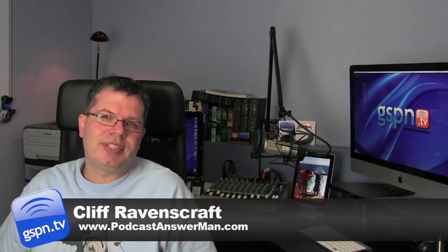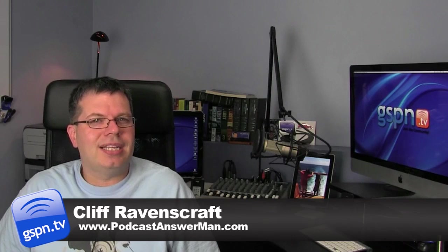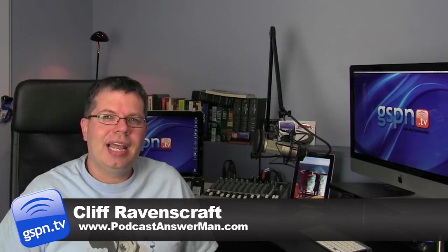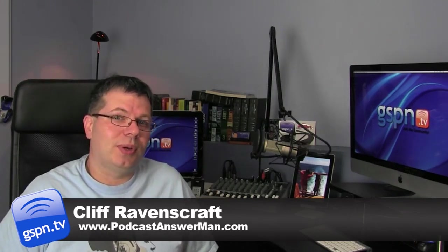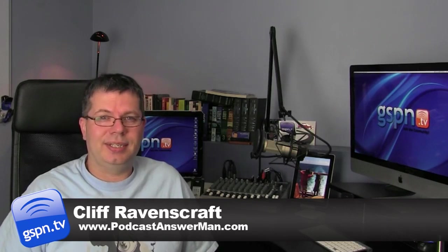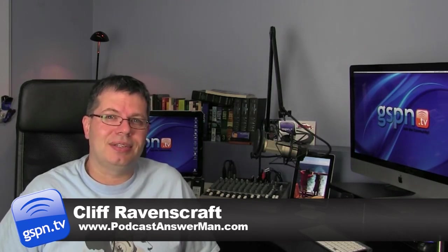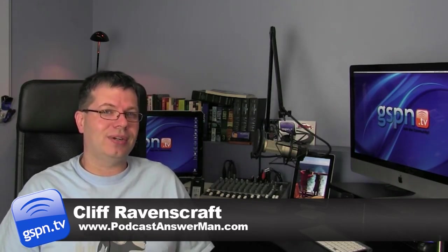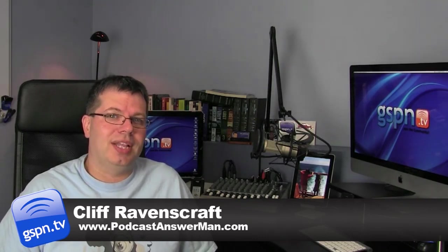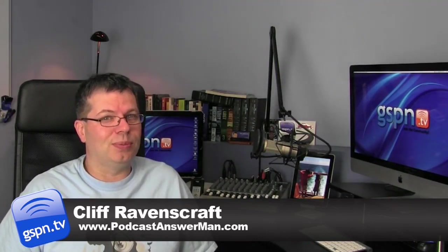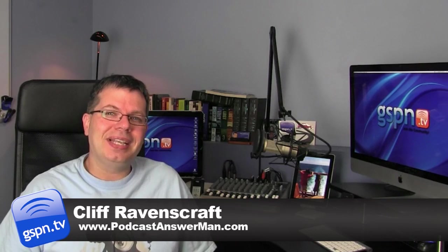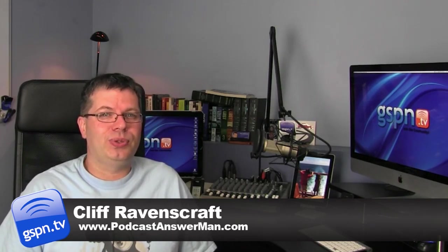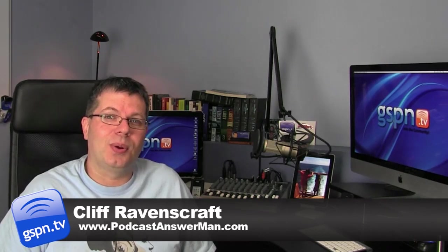Hey everybody, Cliff Ravenscraft here from PodcastAnswerMan.com and gspn.tv. Many of you have been following me on Twitter and Facebook and LinkedIn and saw me share some photos of what I've been working on over the last two weeks. Basically what I've been doing is a brand new studio redesign here for the gspn.tv world headquarters.